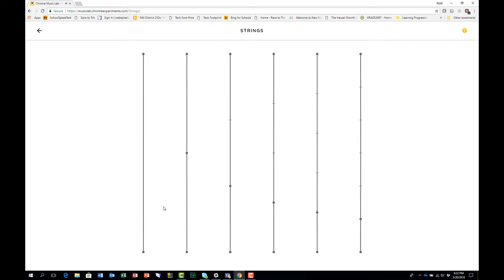So you can compare the long segments of string and the short segments of string and understand what's going on in terms of the tones that are produced.